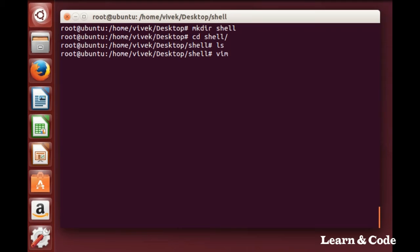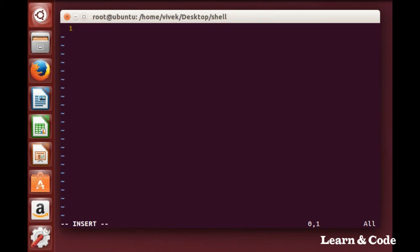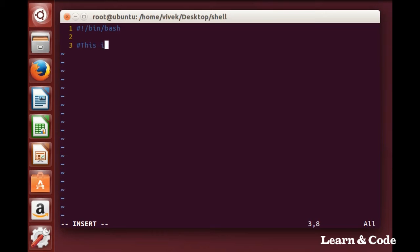Create the file hello world dot sh, go to insert mode by pressing i, and write the shebang line. This line simply tells the system this is a shell script. For comments we use the hash sign in shell scripting. This is our first shell script.